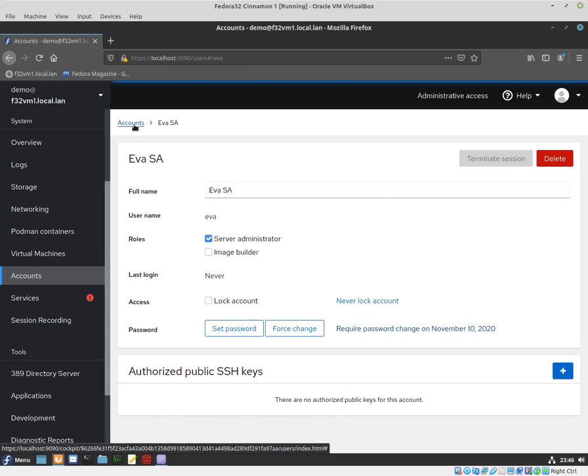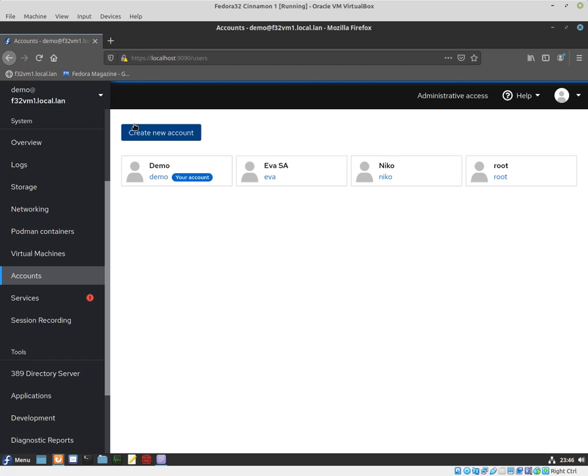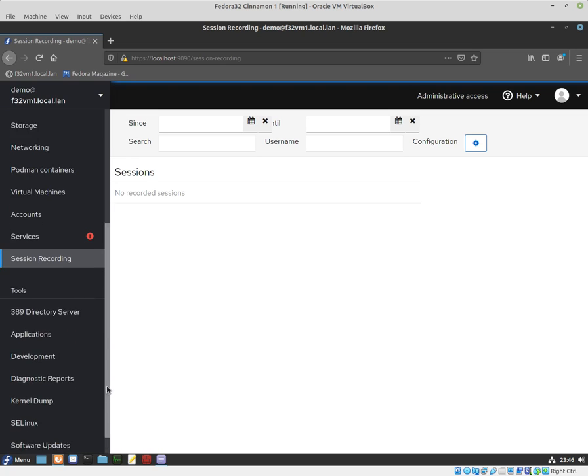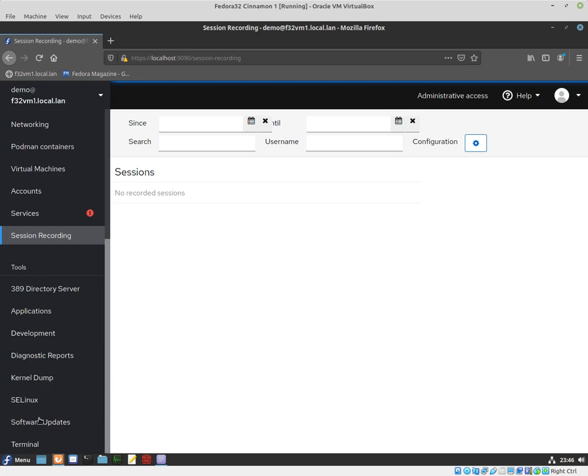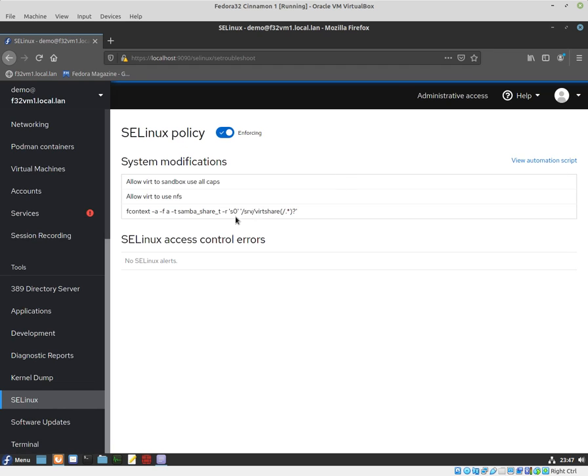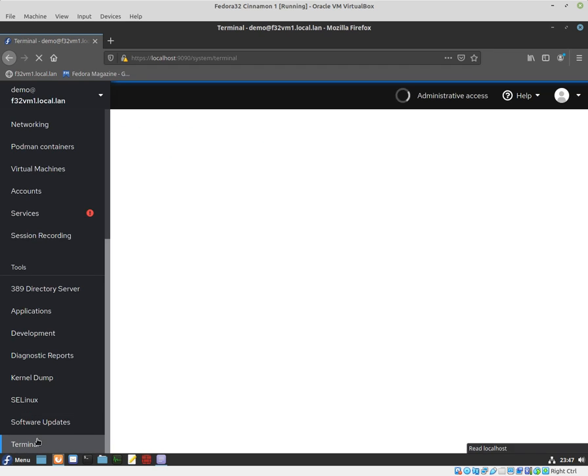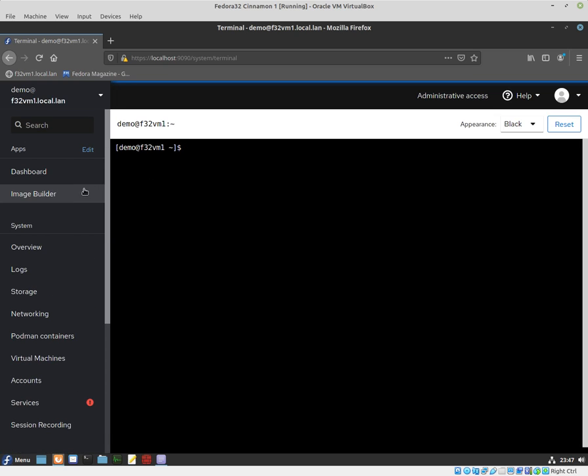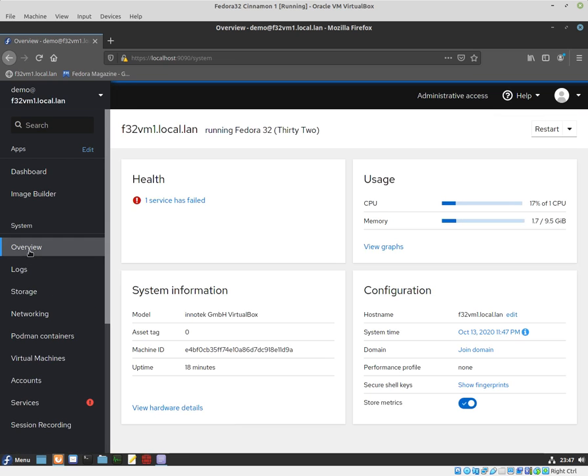I can see that session recording allows you to record sessions for privileged access. You can get SELinux information, useful for troubleshooting. You can have full access to the terminal and connect to other workstations. Applications are extremely useful, very easy to install, and it's a feature-rich tool.